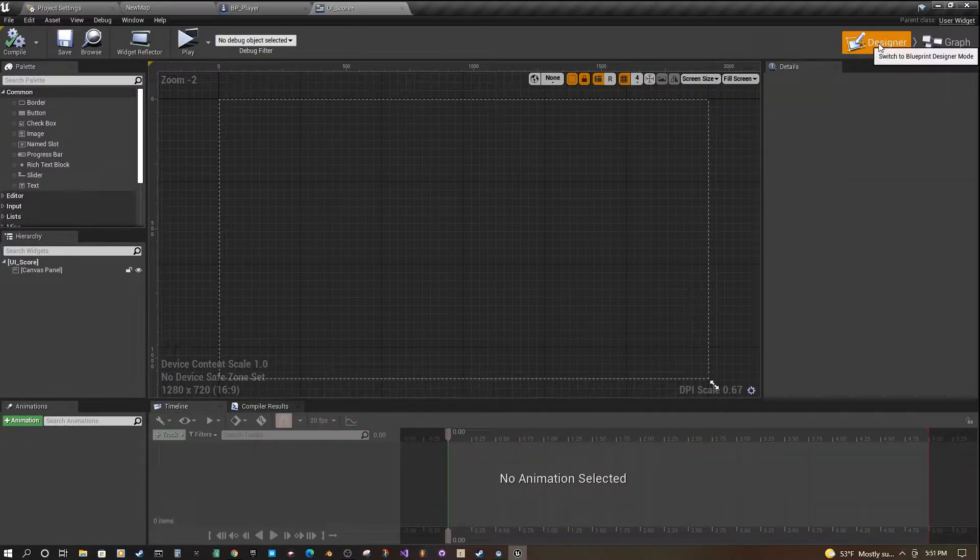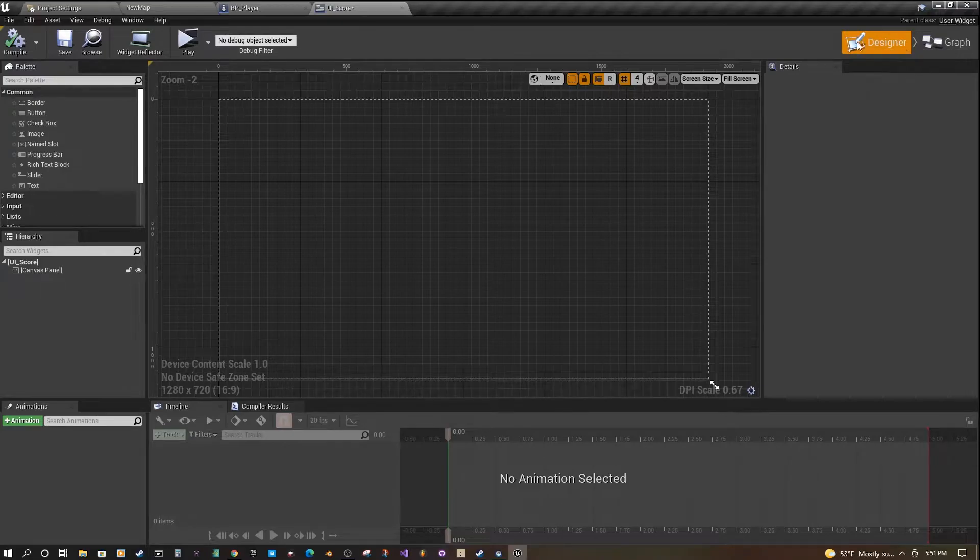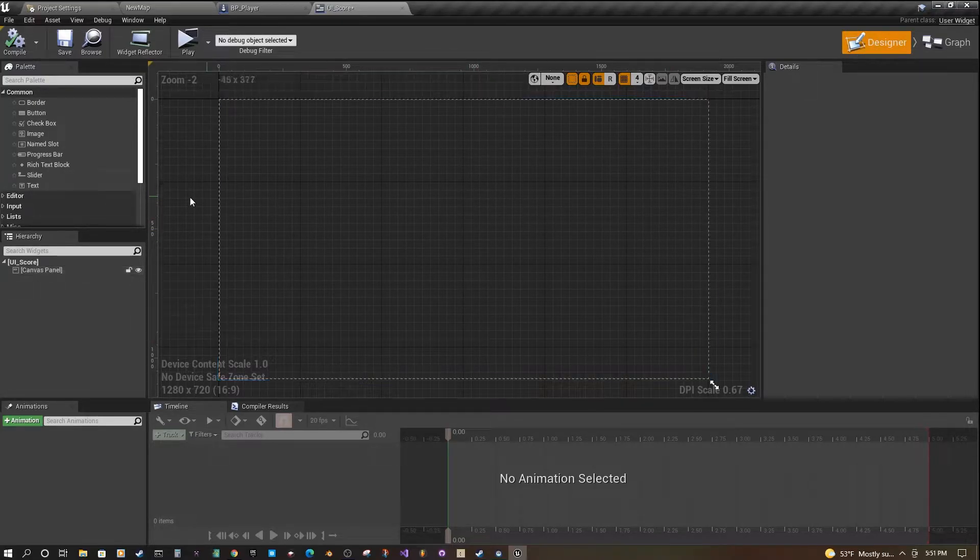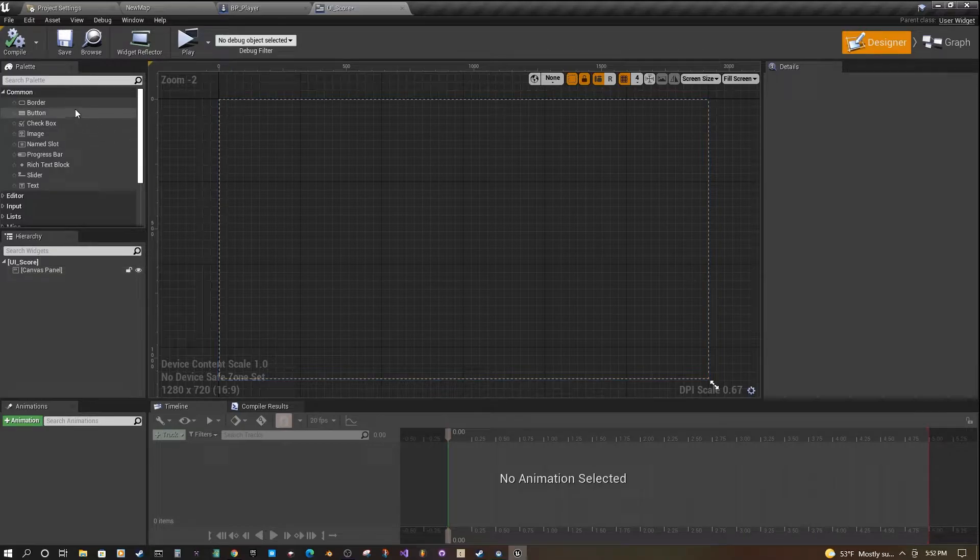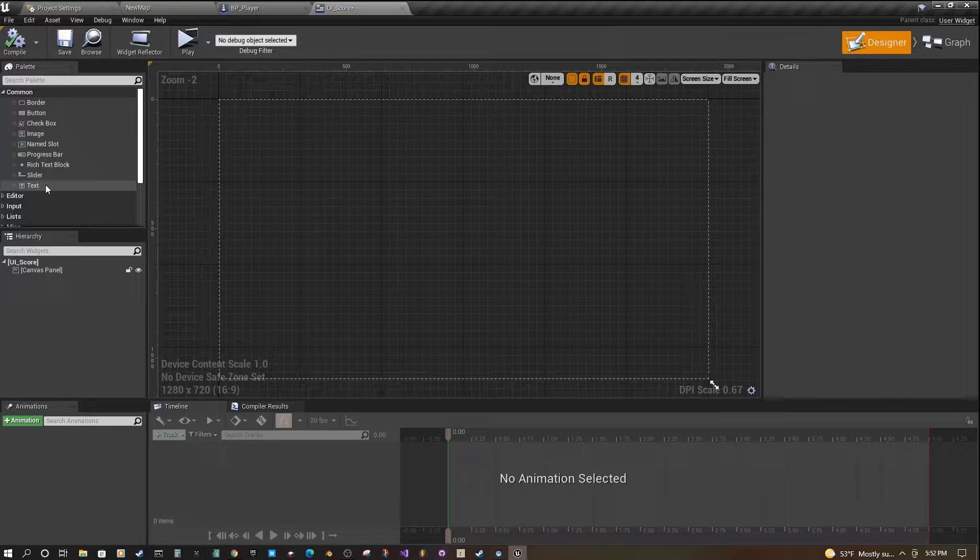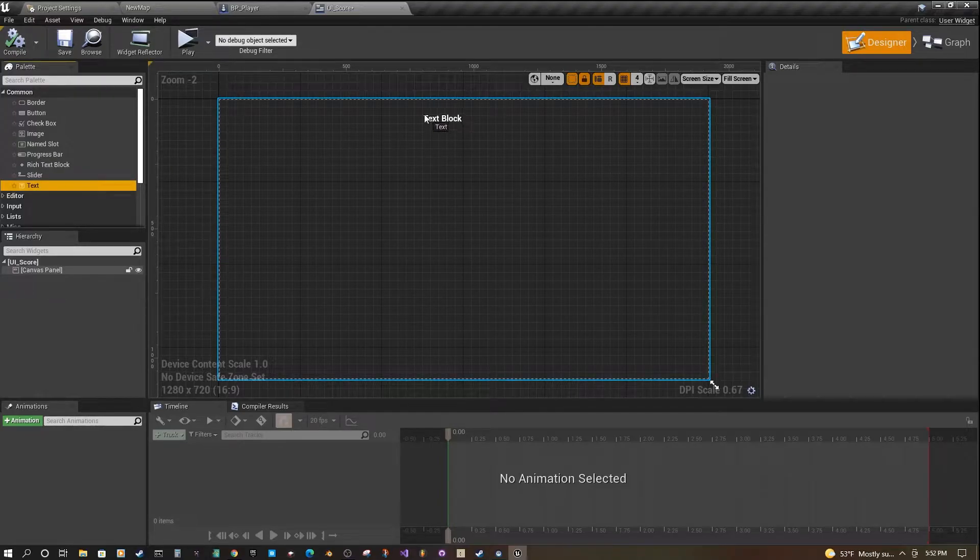If we click back over to the design here, we have our open area which is basically our screen. On the left, we have a palette of elements that we could use. Today we're just going to use two text elements.